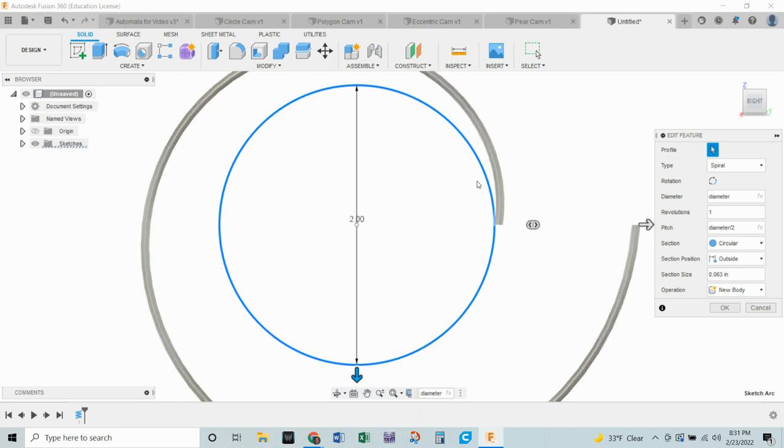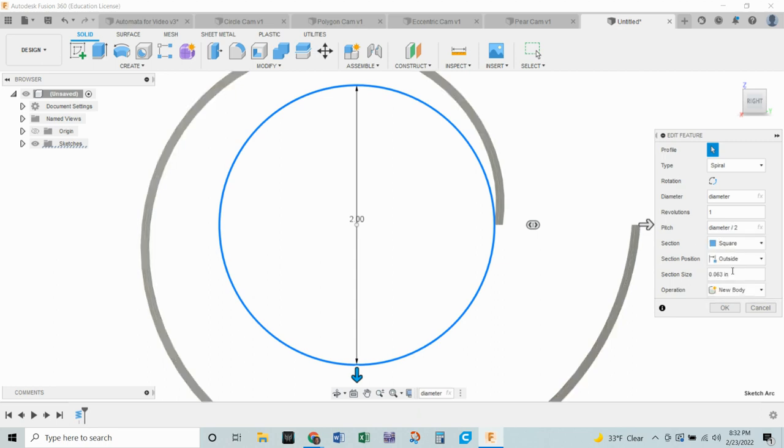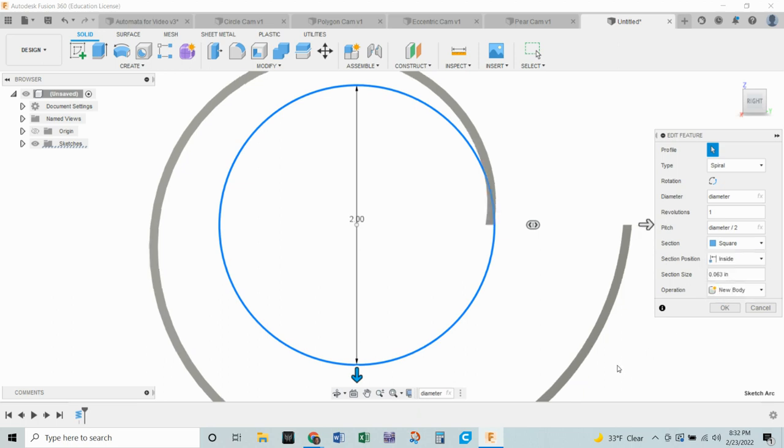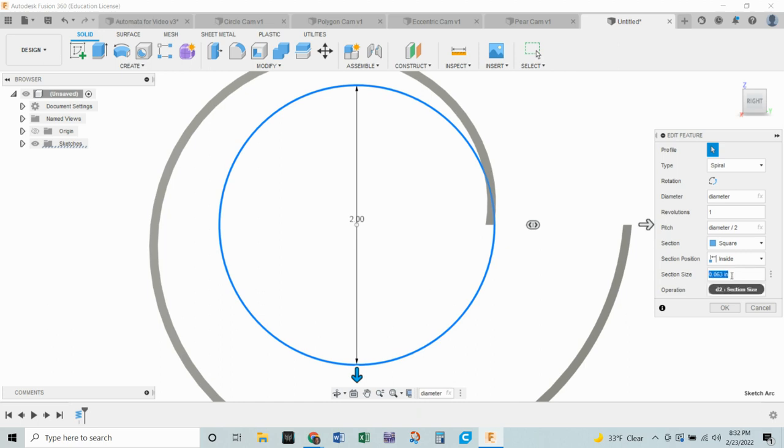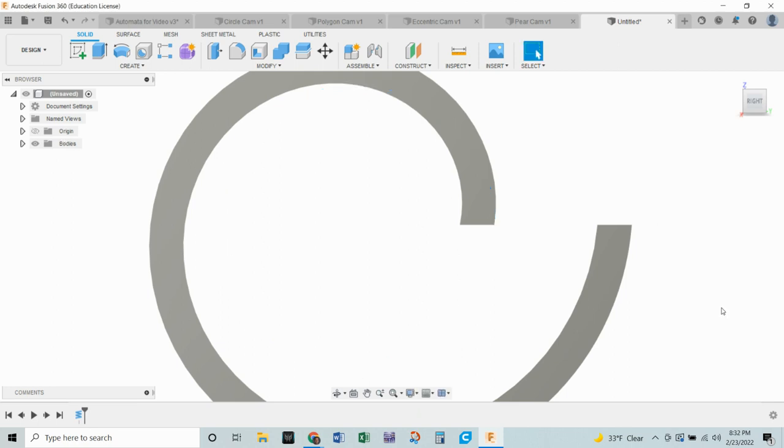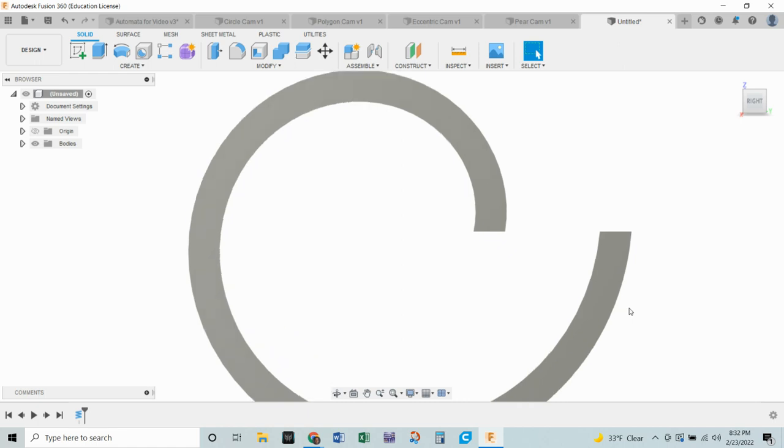Now right now this is a circle which doesn't help me. So we're going to make this a square. And we're going to make our section position be to the inside. So make sure this looks all like this. And finally our section size of that square is going to be 0.25, the same as our material thickness. So we've got all of that looking good. And finally we're going to click OK. And we end up with our spiral.